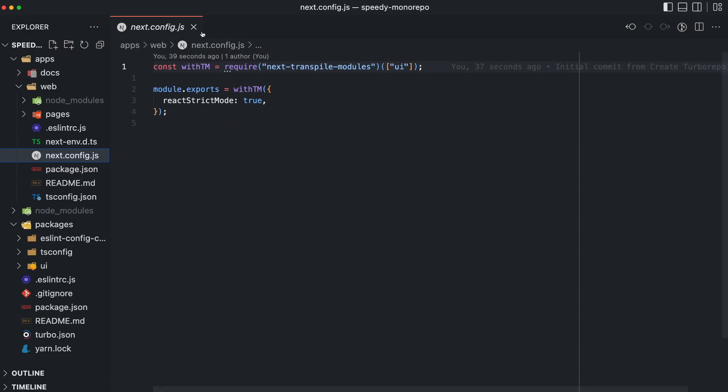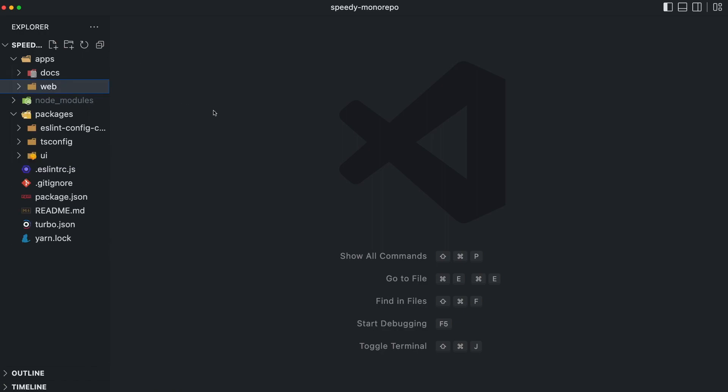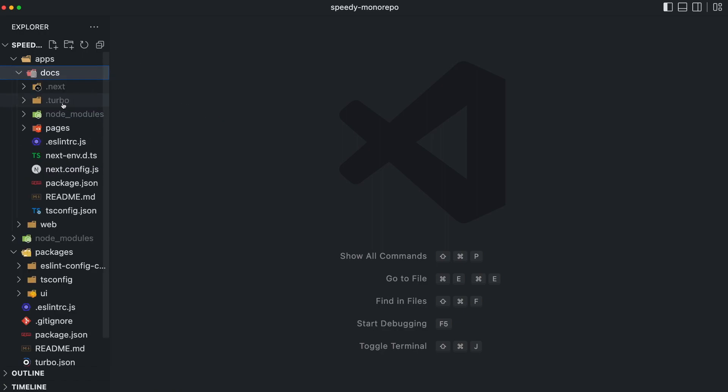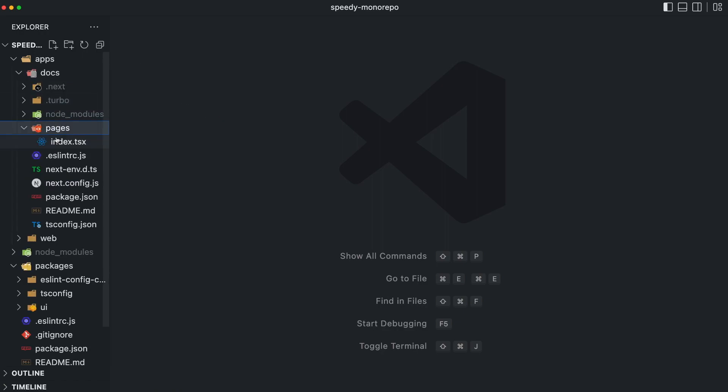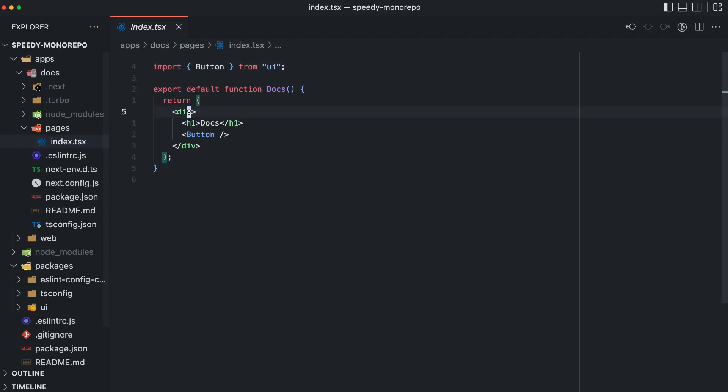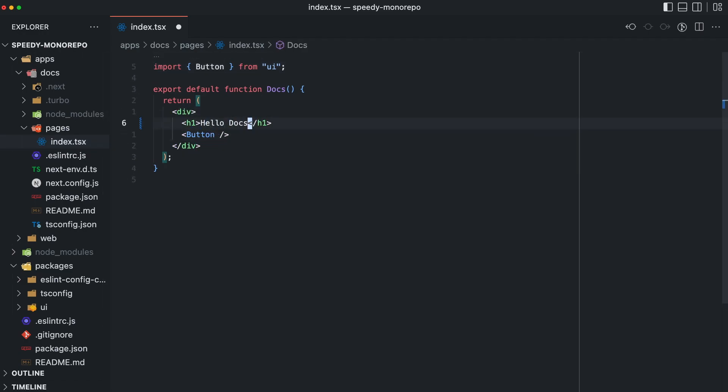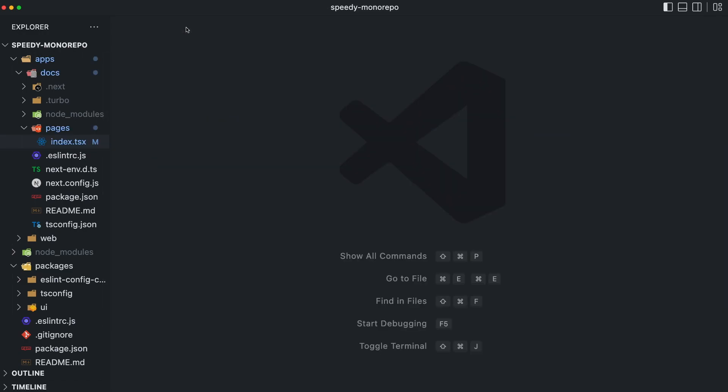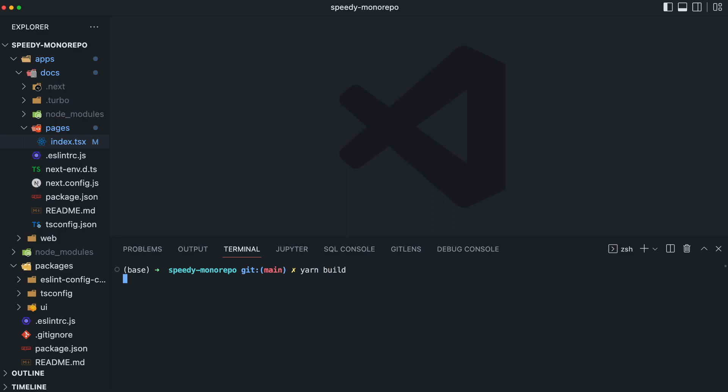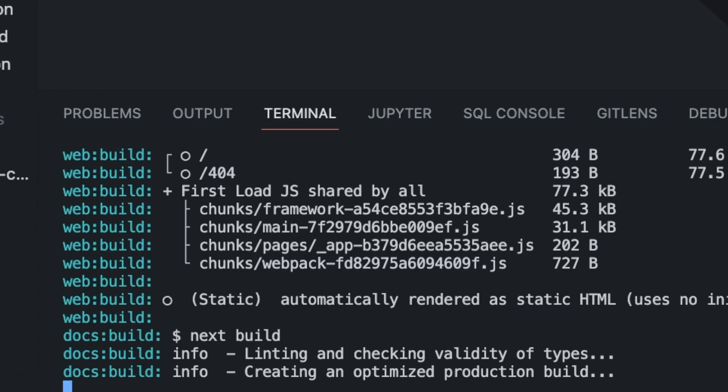The most beautiful thing is that, as I said earlier, Turborepo hashes by content, allowing rebuilding super fast. Moreover, when I solely change the documentation application, it only rebuilds it because Turbo cached all the other applications.